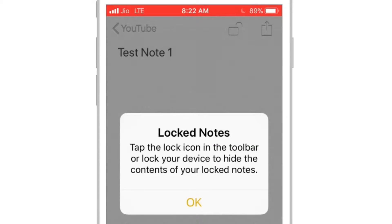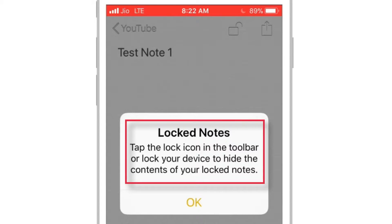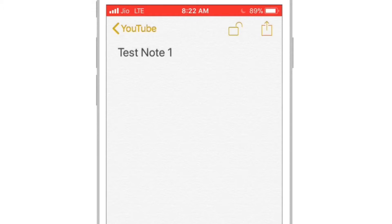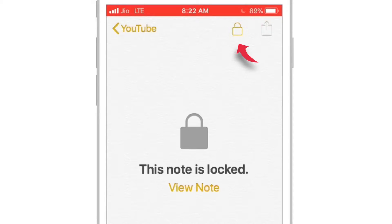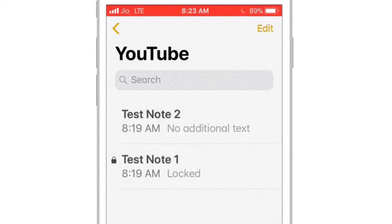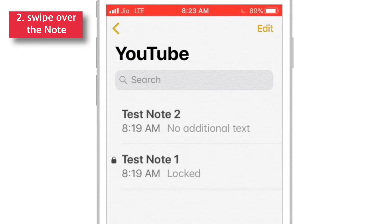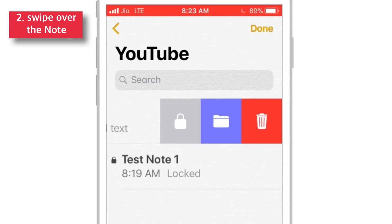There is a pop-up which says that to lock the notes, you can lock your iPhone. Or, you can tap the little Lock button on the top right-hand corner — like this. And this is how your locked note looks like. Another method is: just swipe left over the note and select the Lock icon.